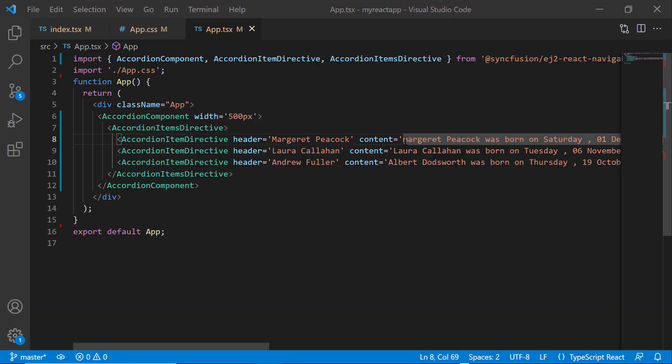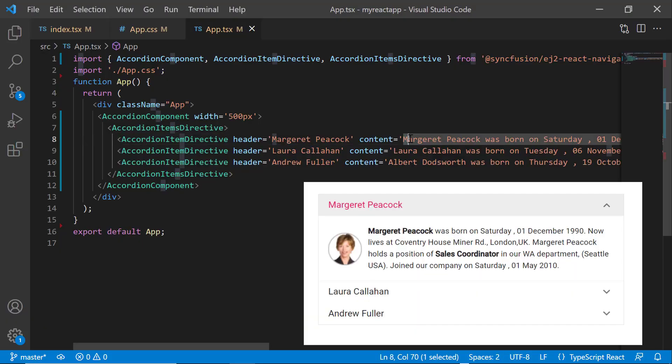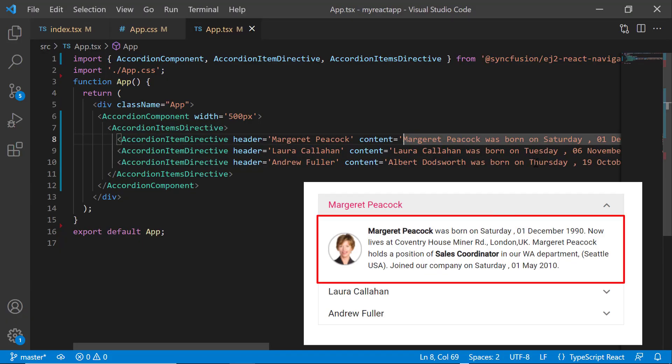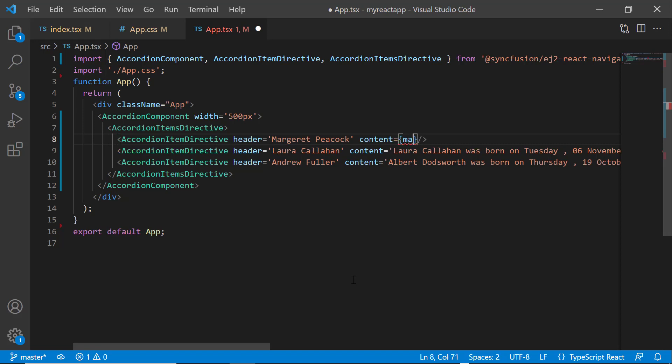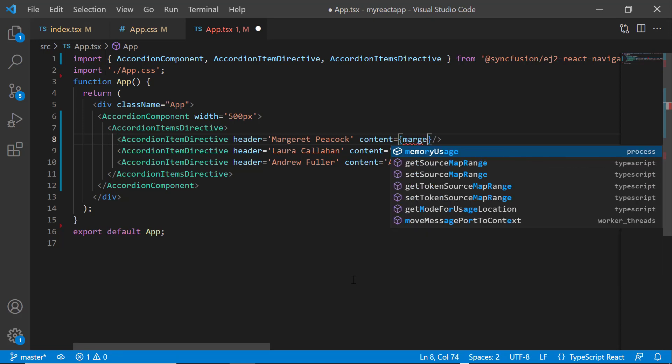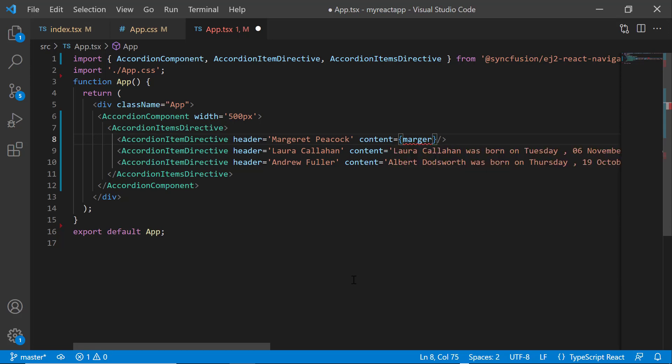Next, let me show you how to customize the accordion content by adding an image. To do that, I am going to use HTML elements. So, I remove the content property value from the accordion. I assign margaret content as the content property value.